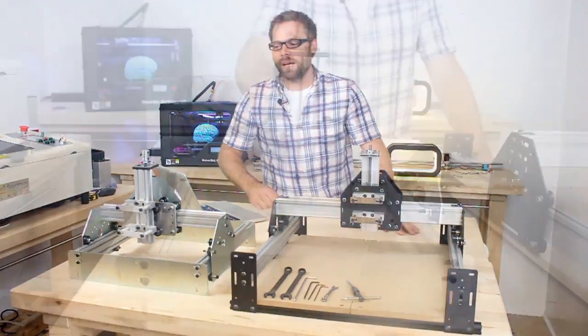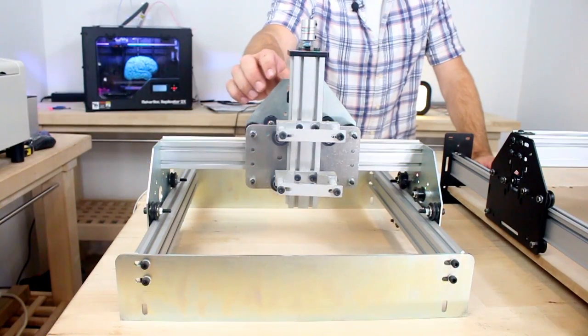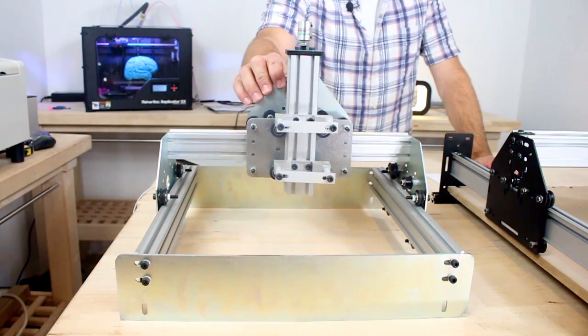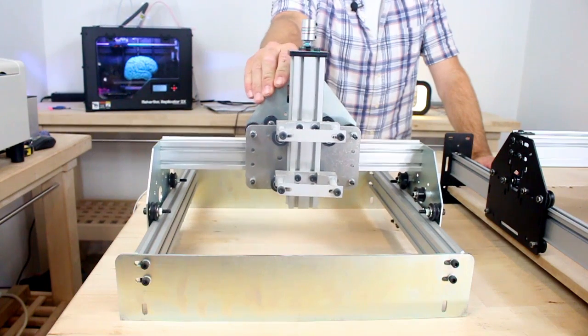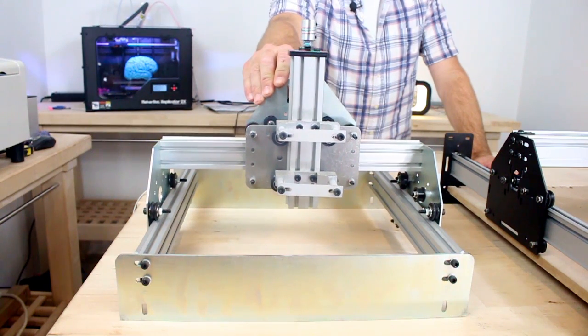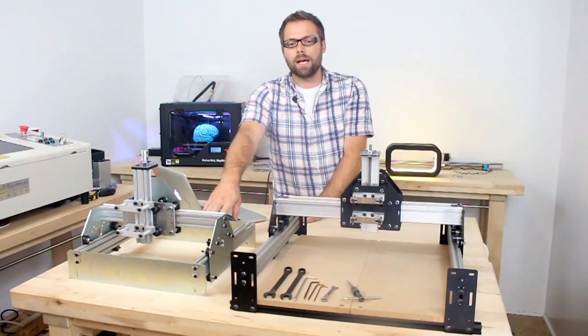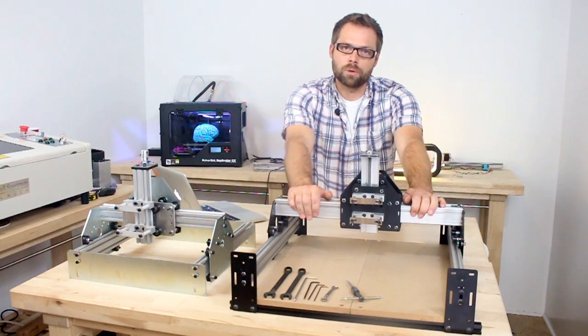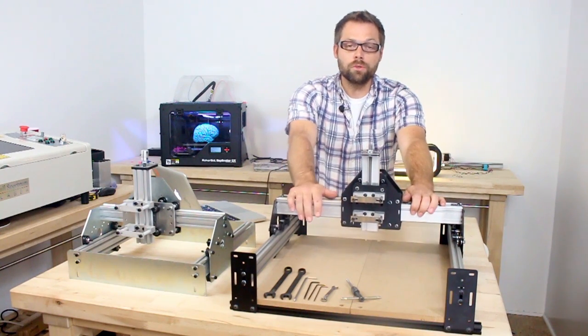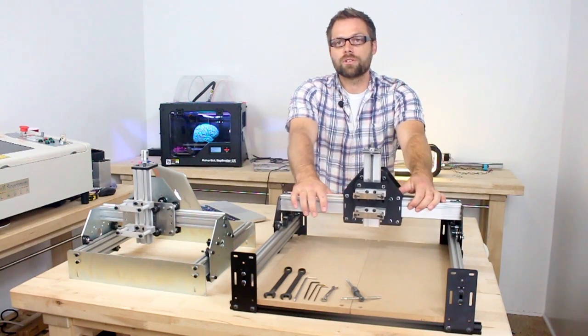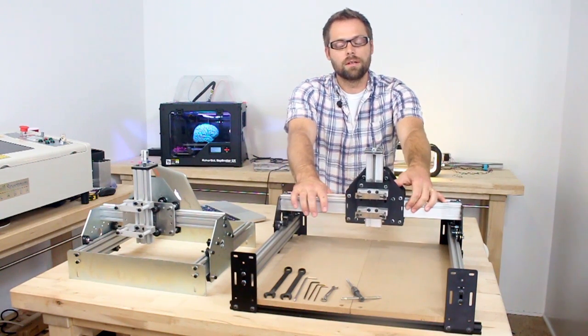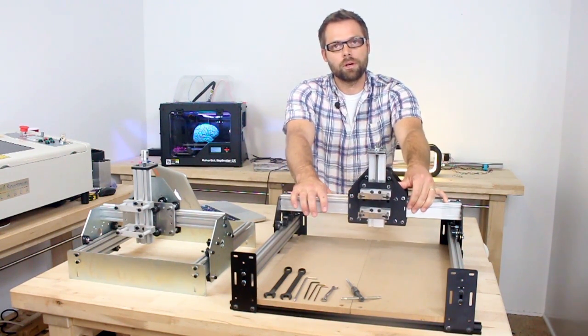Hi, my name is Edward. I am the designer of the Shapeoko desktop CNC machine, an open hardware project I started a few years ago. Today I want to talk to you about Shapeoko 2, the new version of the Shapeoko desktop CNC machine, also open hardware.